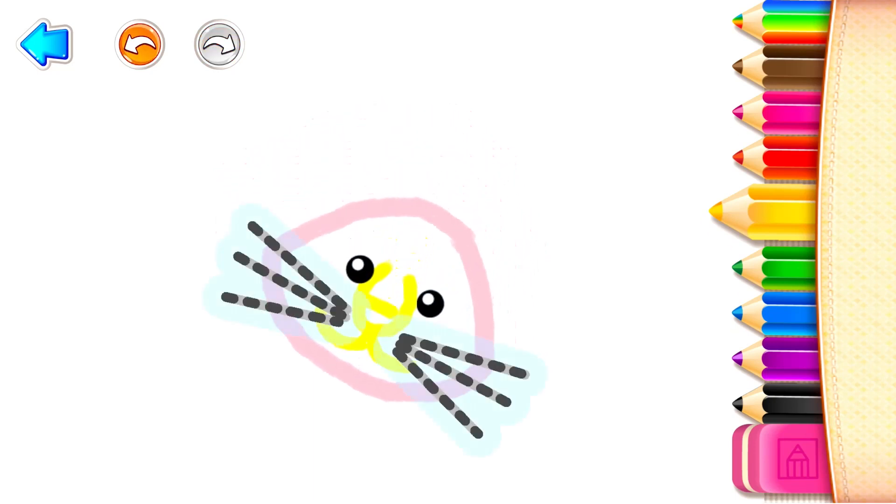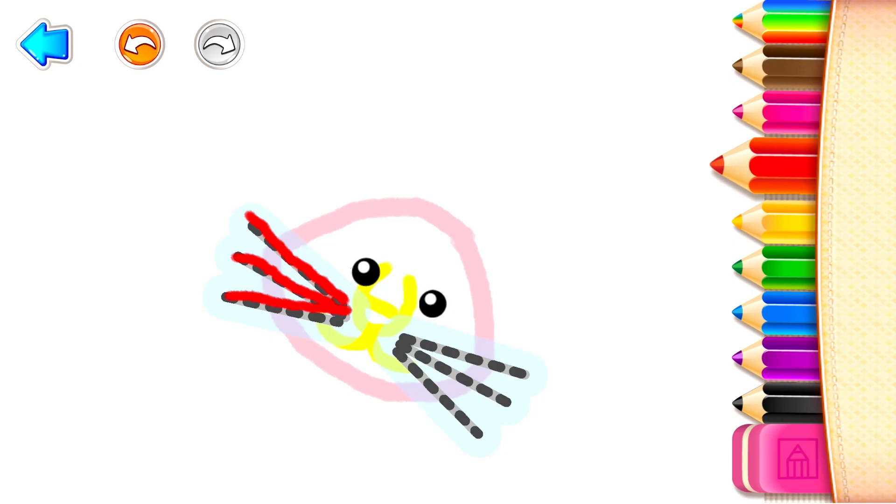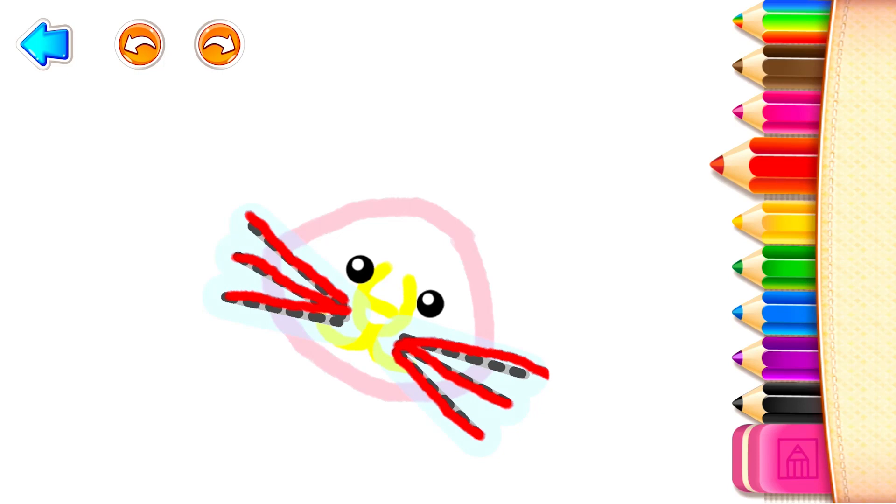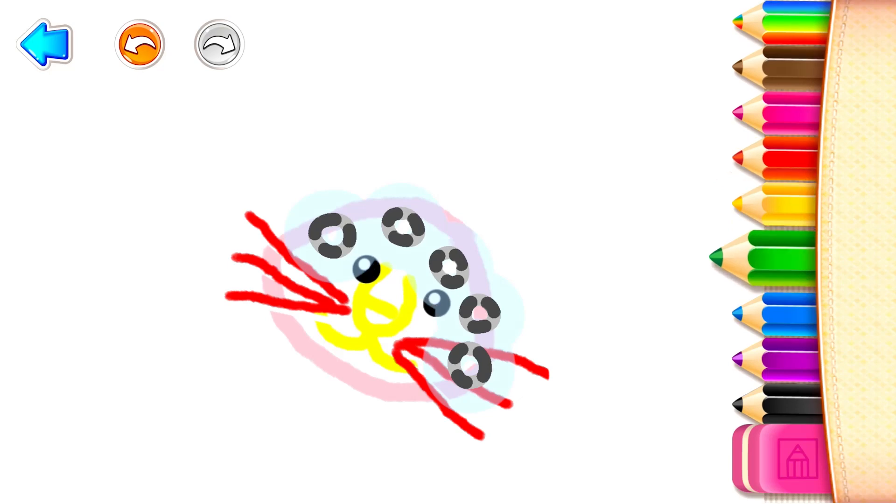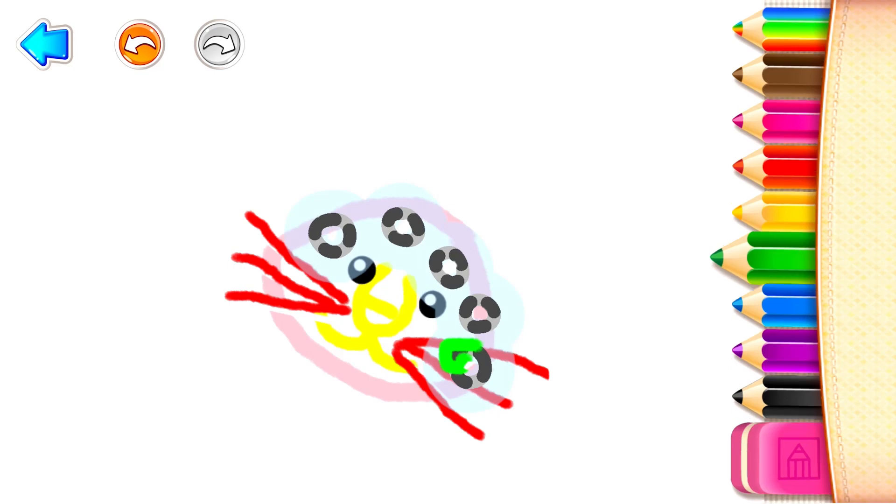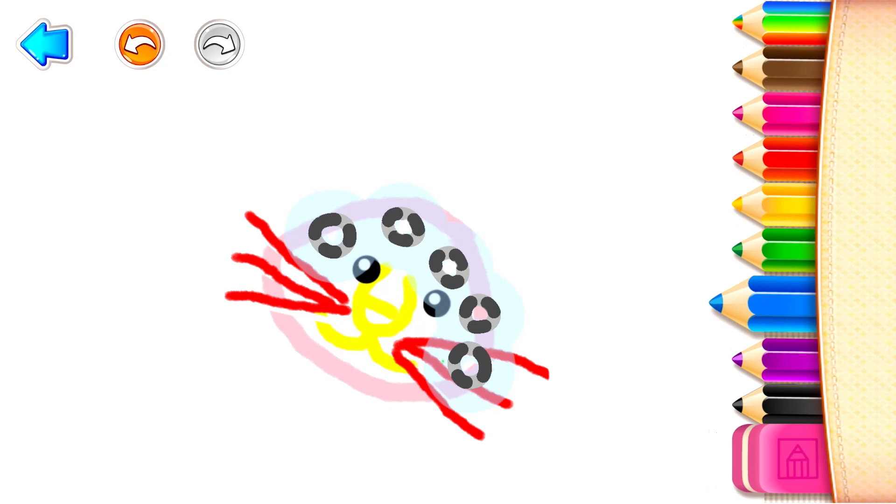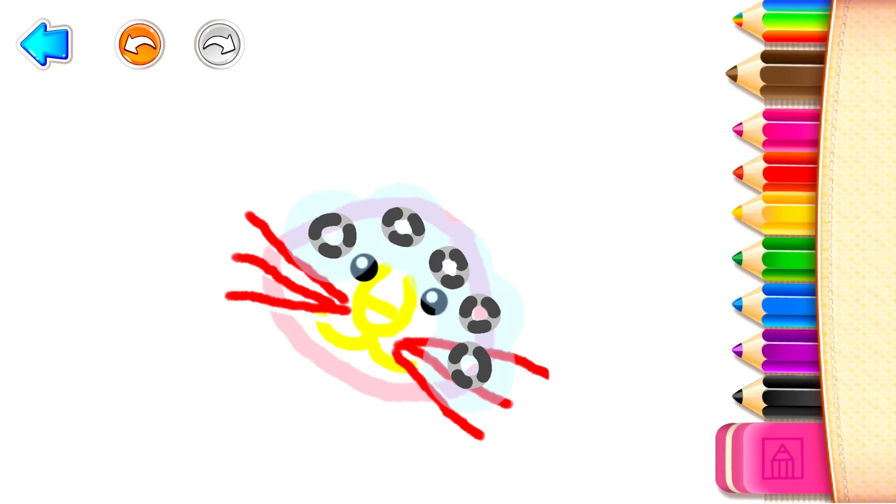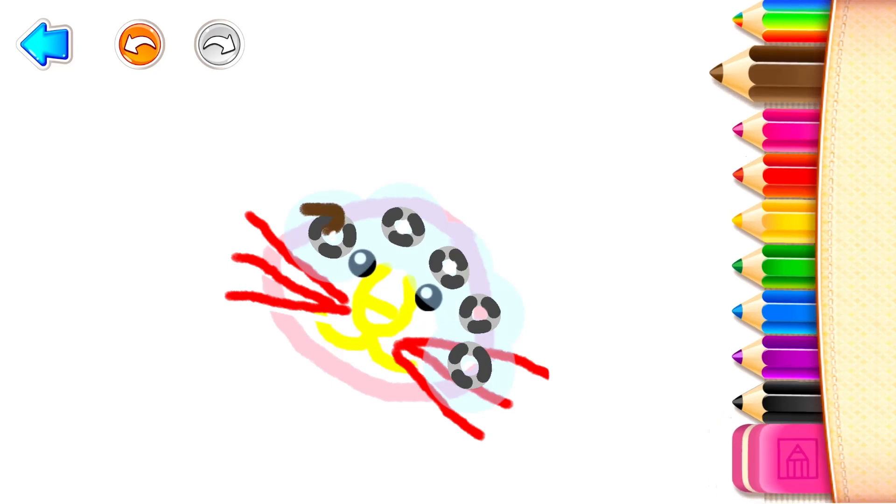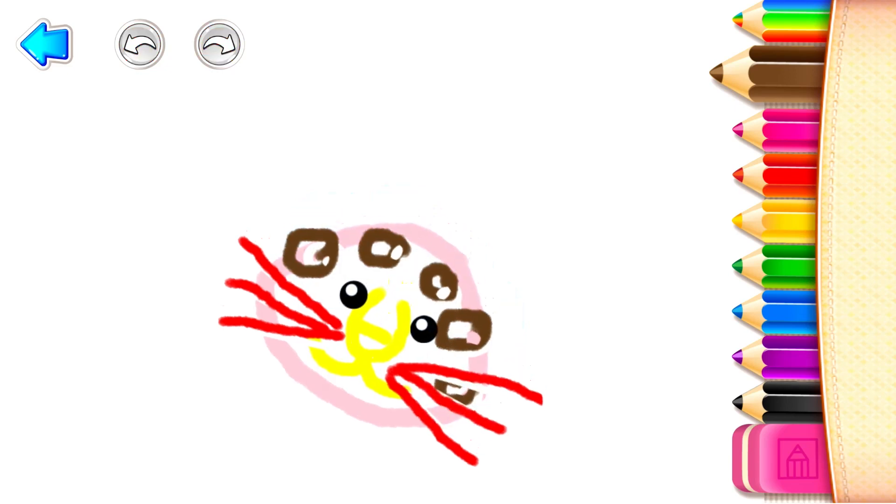Now draw long whiskers. Red. Red. And add round ears. Green. Blue Blue. Brown. Wonderful!